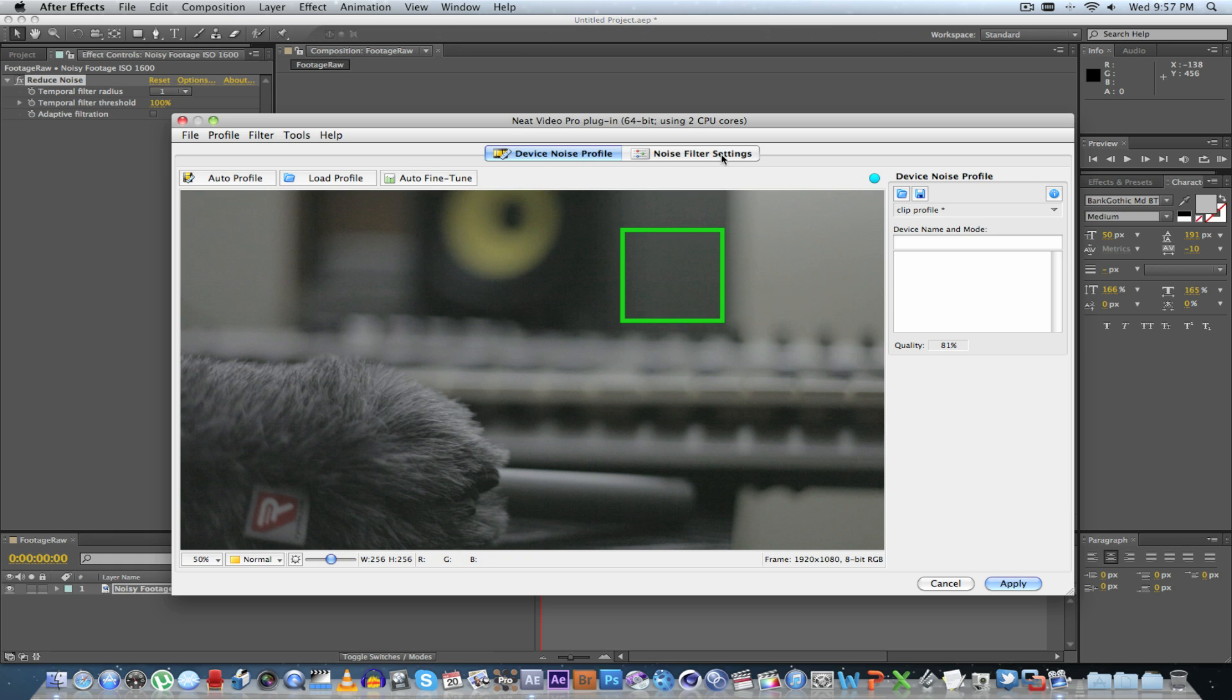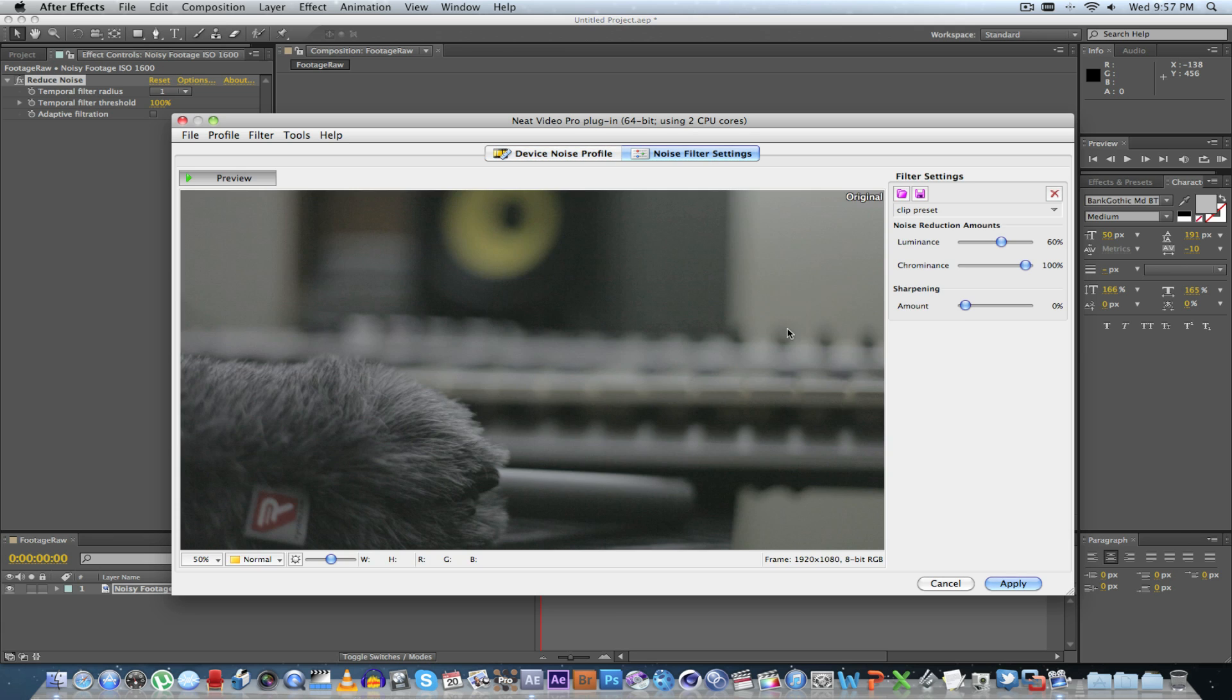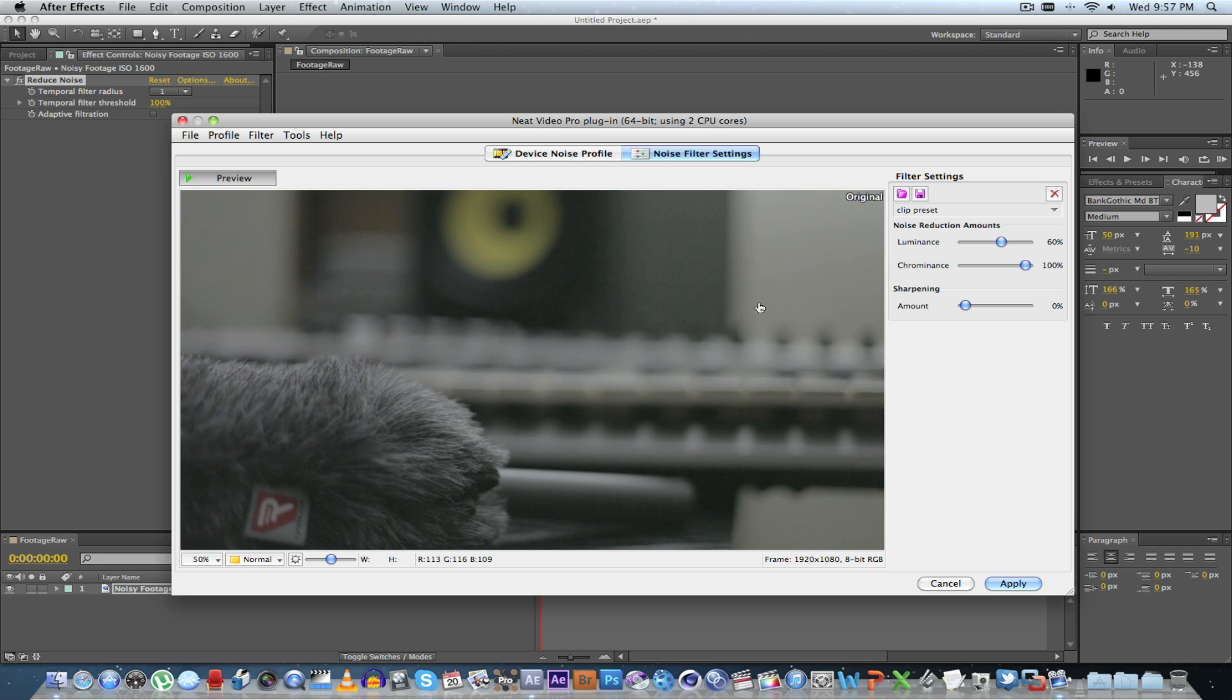Now if we go to Noise Filter Settings, it's going to apply the filter and there you can see almost all the noise gone. Now if I click here you can actually see the difference between the two frames: filtered and original. Okay, let's click Apply.